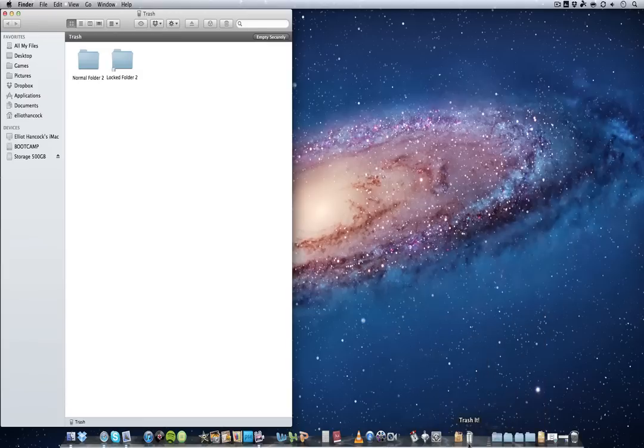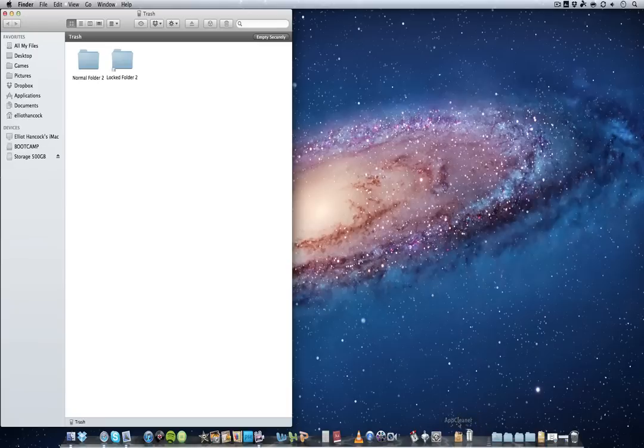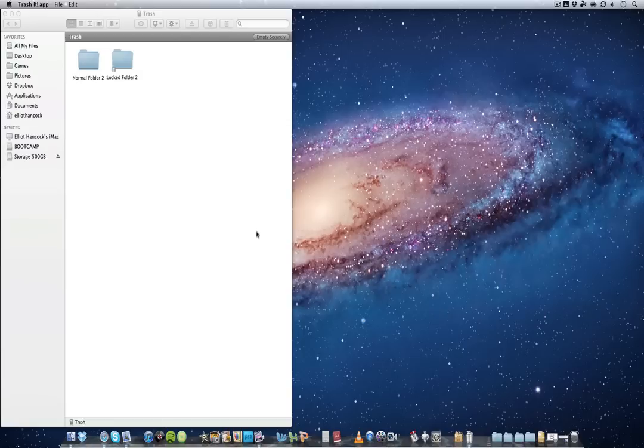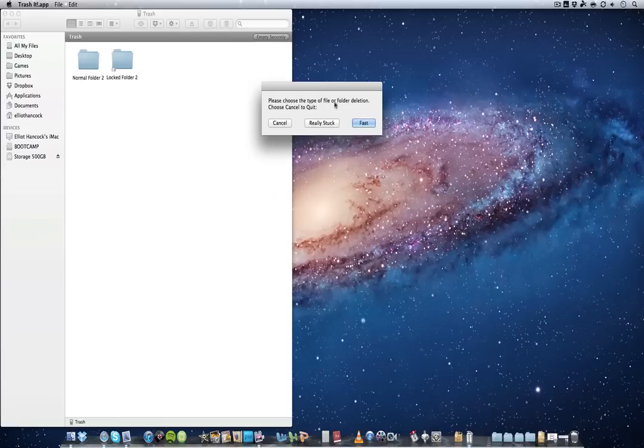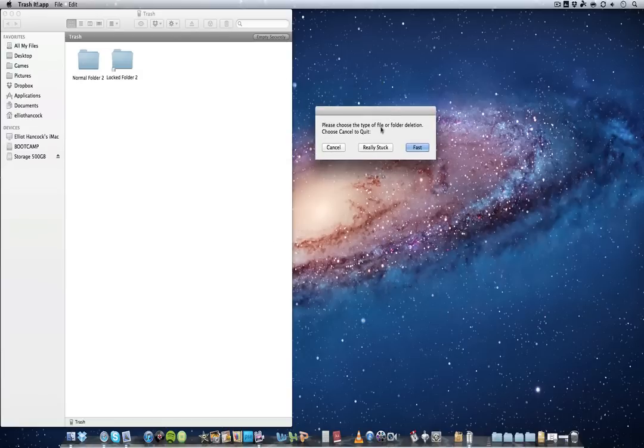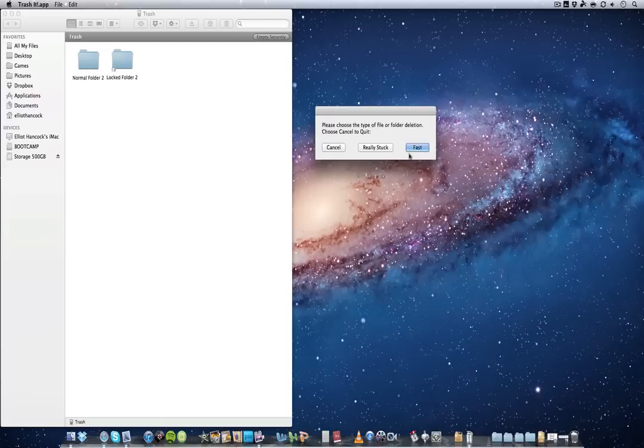I will put the link in the description down below but as you can see it's basically a trash can. So what I will do is you just click on it and it will open just like a normal application. So here we go, this is your interface. It says you have two options, well three options. You have cancel, really stuck, or fast. Fast is pretty much if you know it's just normal files, just delete them simple enough. Really stuck is when they are password locked.